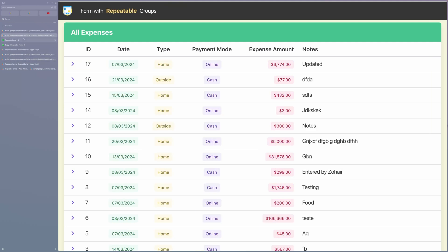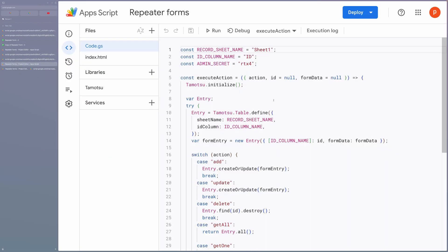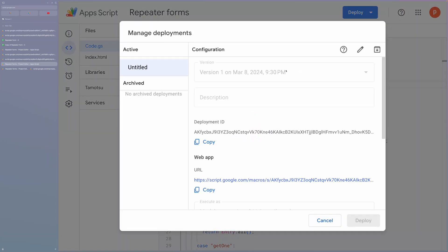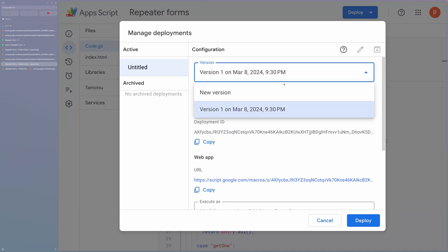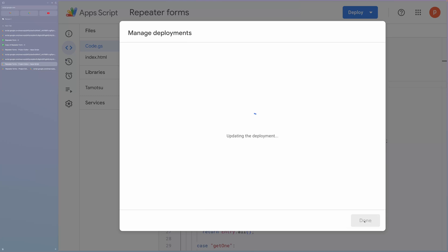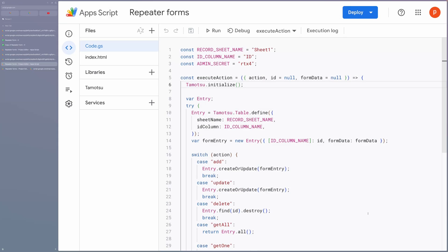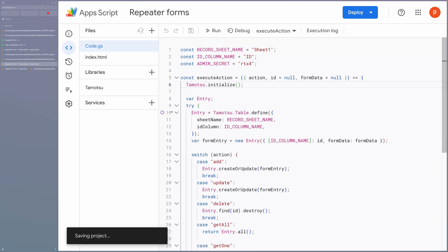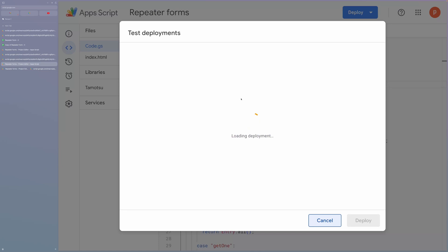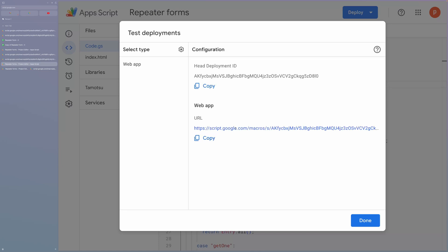Suppose you make any changes, then you need to redeploy after saving the script. For that, click on Deploy followed by Manage Deployment. Then choose the latest deployment on the top and click on the pencil icon to edit it. Choose New Version and then click on Deploy. This will give you back the same previous URL, but now it will point to the latest code. If you are actively developing and need a dev URL, then click on Deploy followed by Test Deployments to get the dev URL.